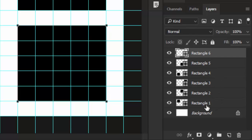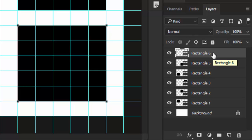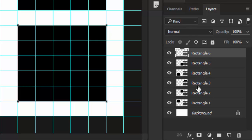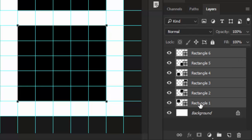Instead of dragging and dropping layers to rearrange them, there's one command in the layer menu which will simplify your life. The first step is to select all layers for which you want to reverse layer order. I'll select the topmost layer, then hold shift key and click on the bottommost layer.